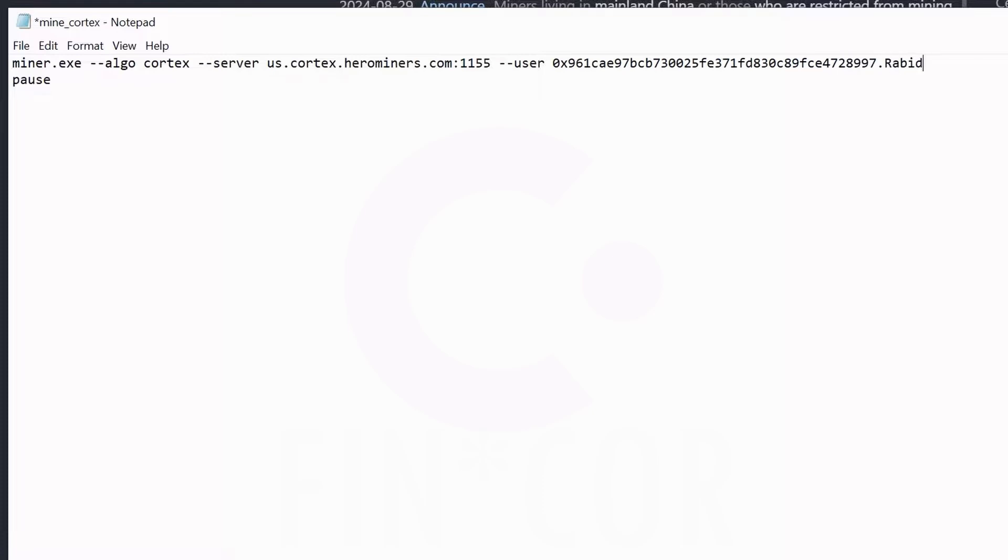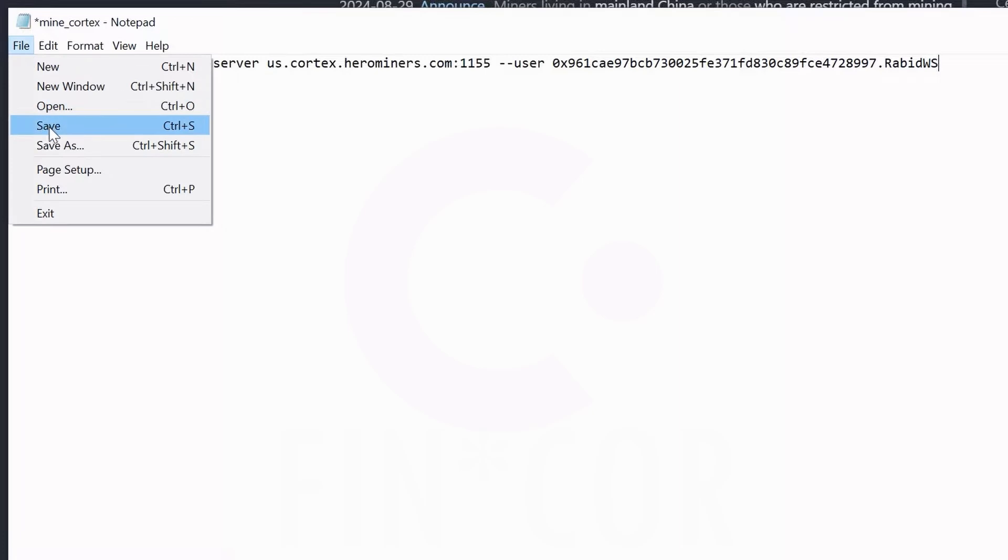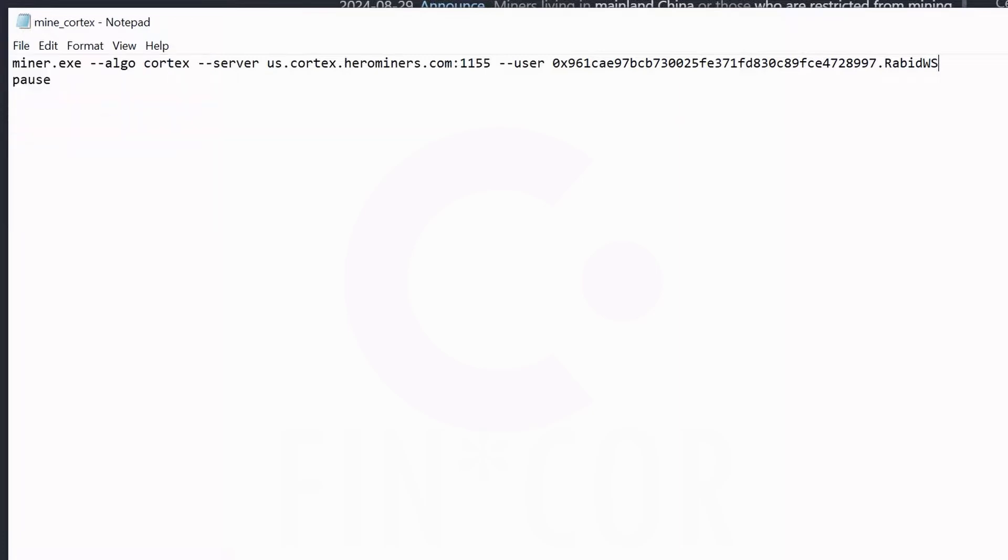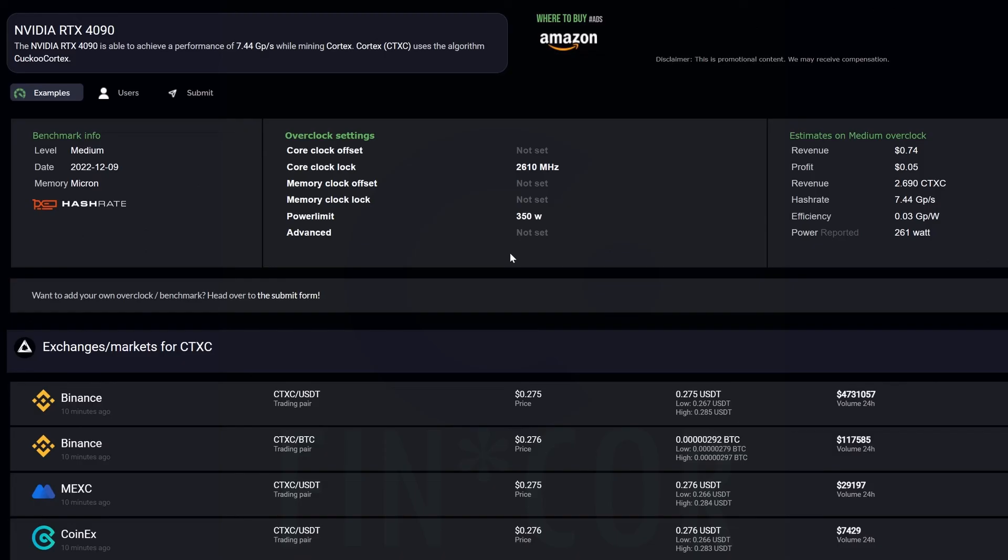Now you're going to need a worker name. Put a period here and I'm just going to go Rabid WS for Rabid Workstation. And then simply file save - your bat file is complete.